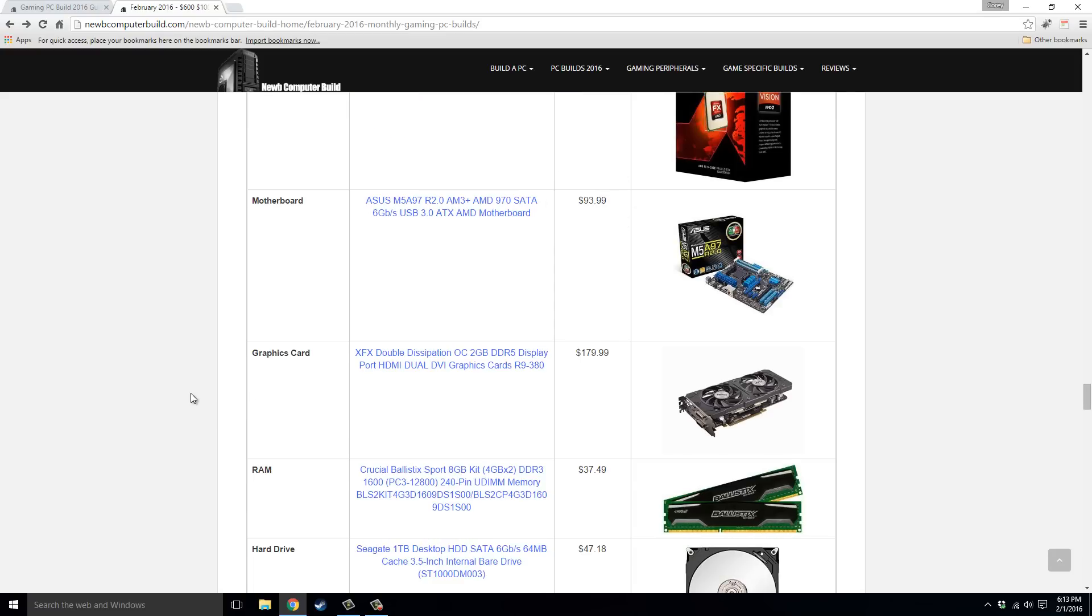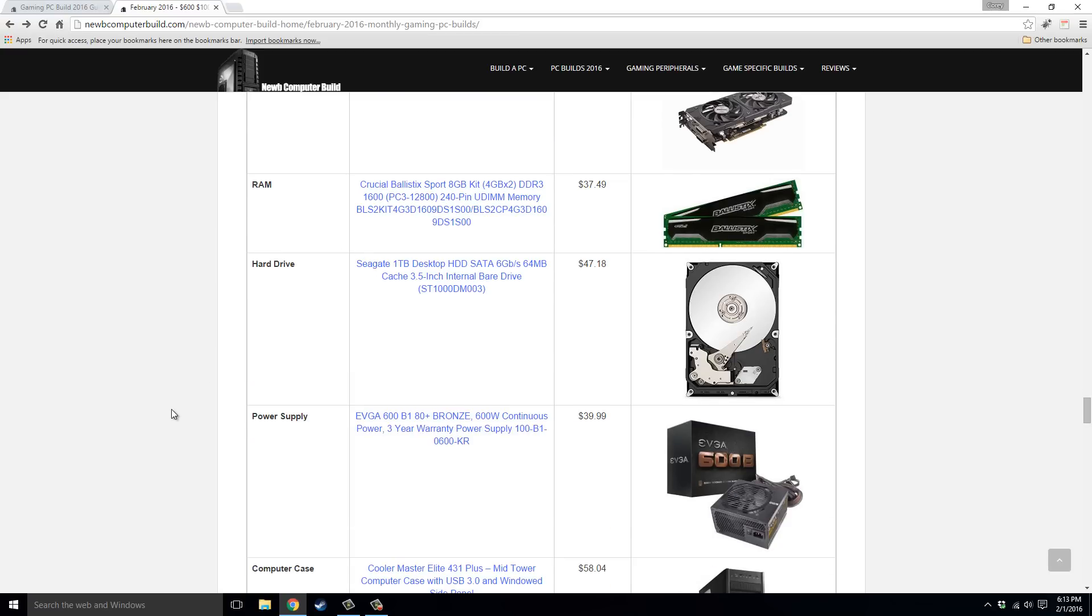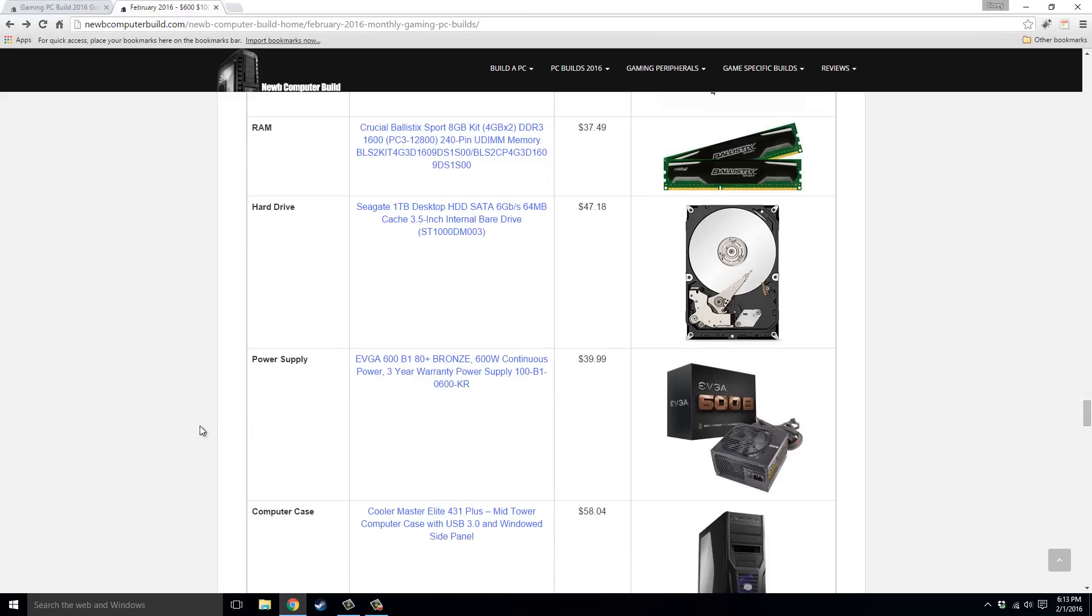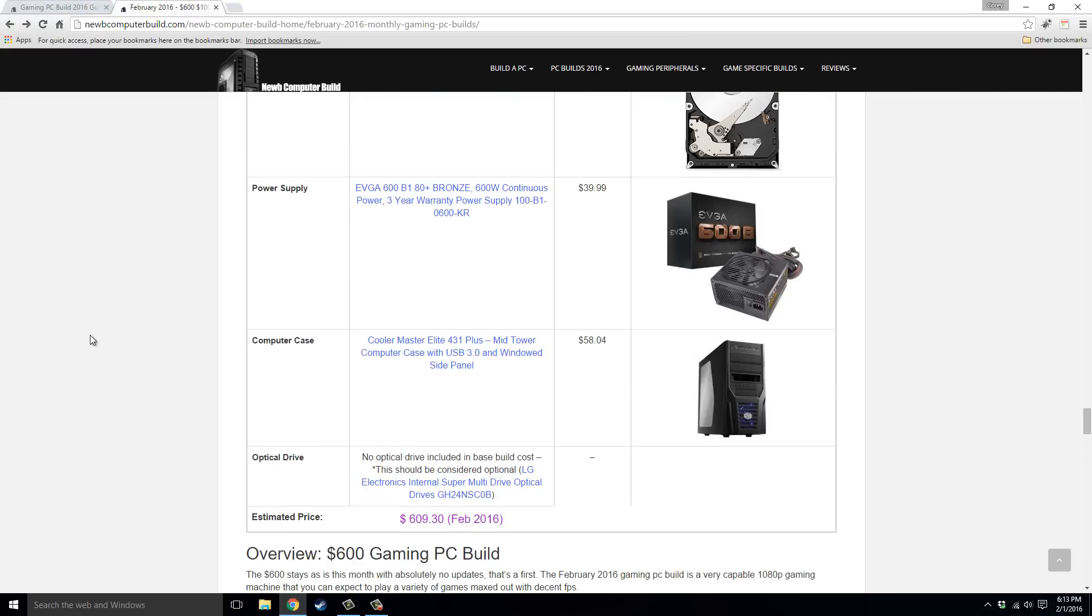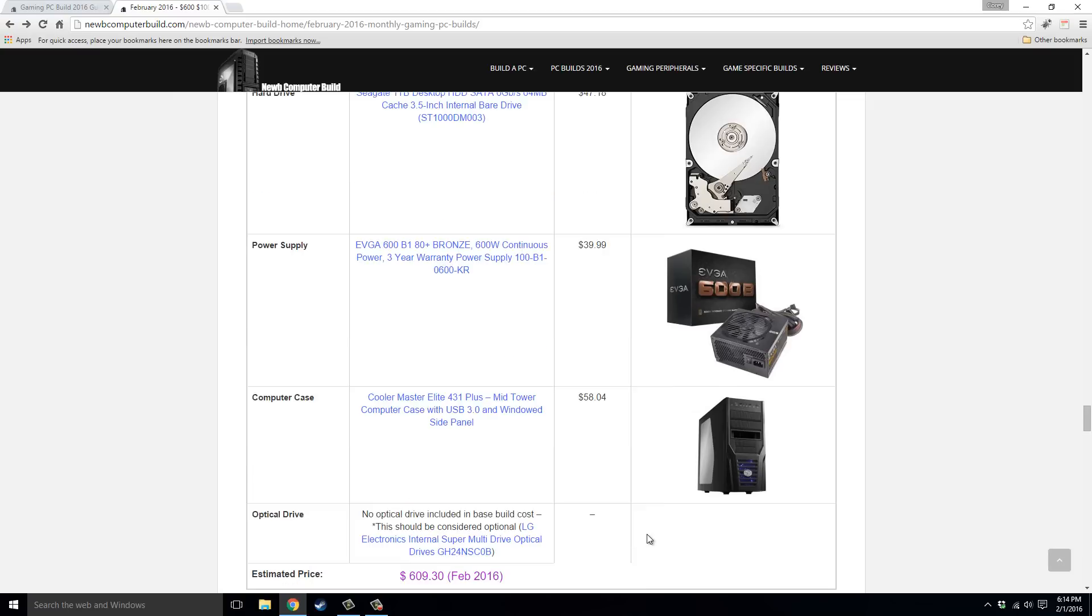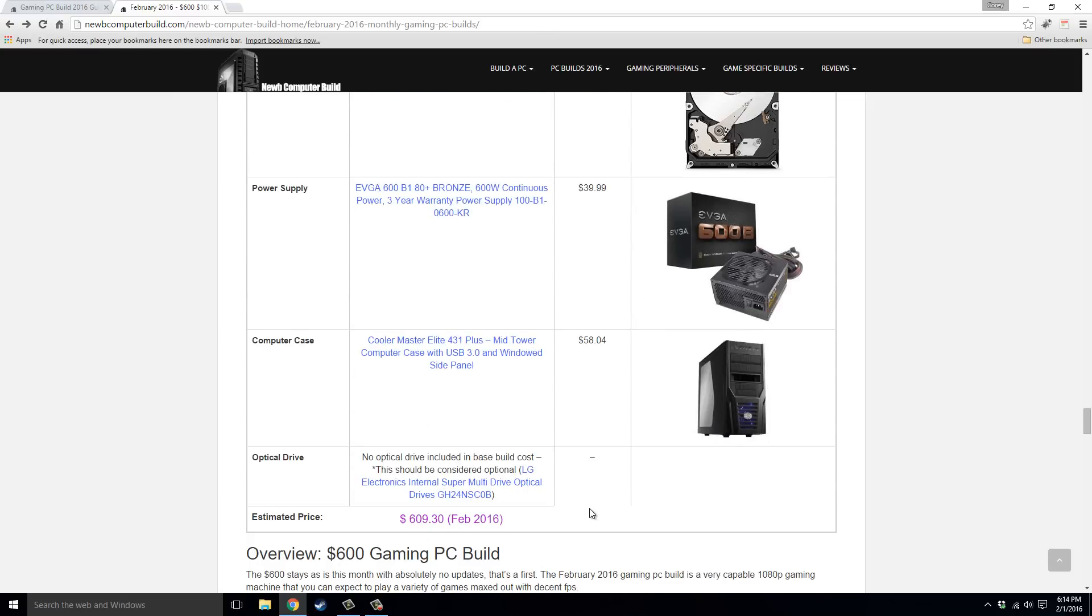The graphics card we have is the XFX R9 380, $179.99, great card for the price. RAM 8GB kit of Crucial Ballistic Sport, DDR3 RAM, $37.49. Hard drive 1TB Seagate Barracuda, $47.18. Power supply, EVGA 600B1, $39.99, and then the case being the Cooler Master Elite 431 Plus, $58.04. So overall this build comes out to just a little over budget, $609.30. Like I said, you can get the motherboard for a little cheaper, so it should be $600 on the dot right now at the beginning of the month.